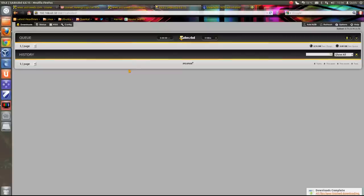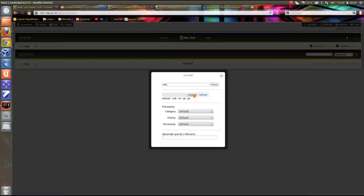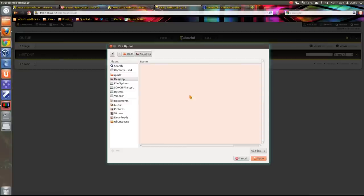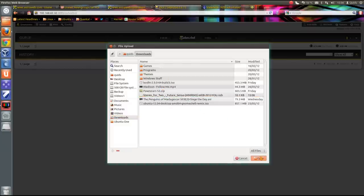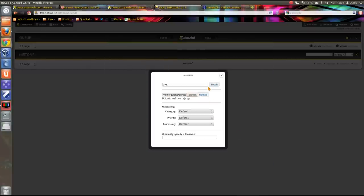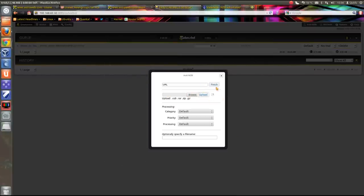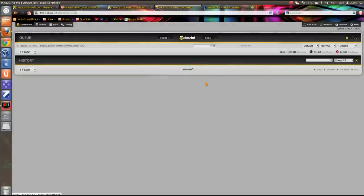I'll go back across to SAB. Add NZB, browse, download folder, and there's a file there. So open, upload.